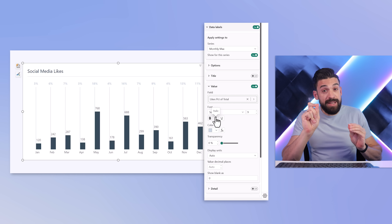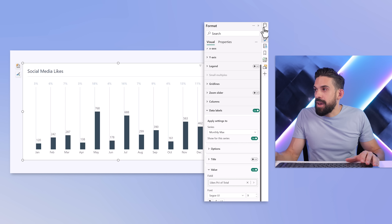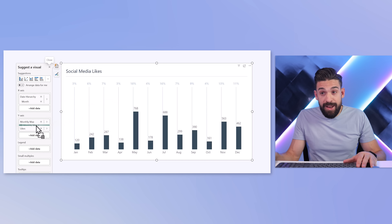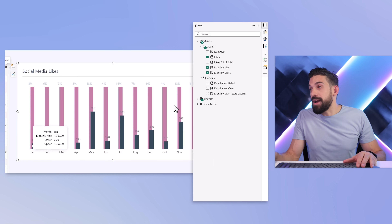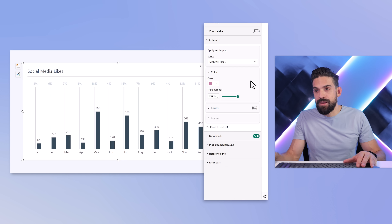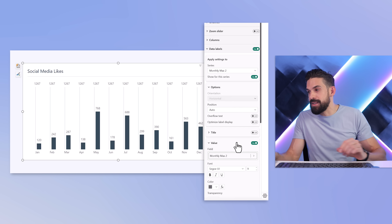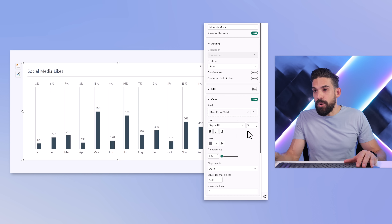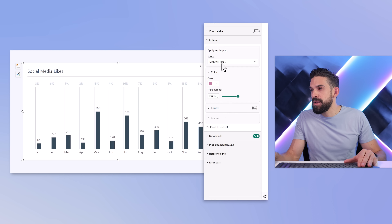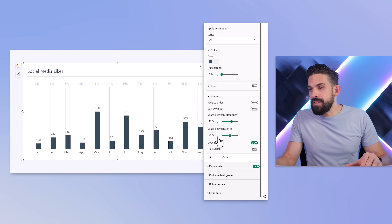If you'd like the percentages a bit more to the right, repeat the same trick with an extra measure. Go to the data field, take monthly max two, and place it in between monthly max and the likes. That gives extra columns, which we make transparent again — go to columns, select monthly max two, set transparency to 100%. Then go to data labels, apply them to monthly max two using the same percent of total trick, set color to light blue and make it bold. Then go back to columns, layout, and set space between series to 50% so the vertical lines touch the columns.